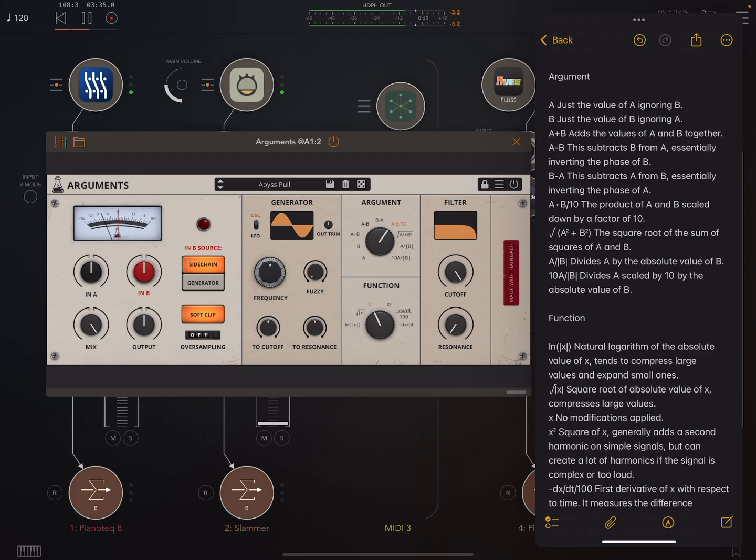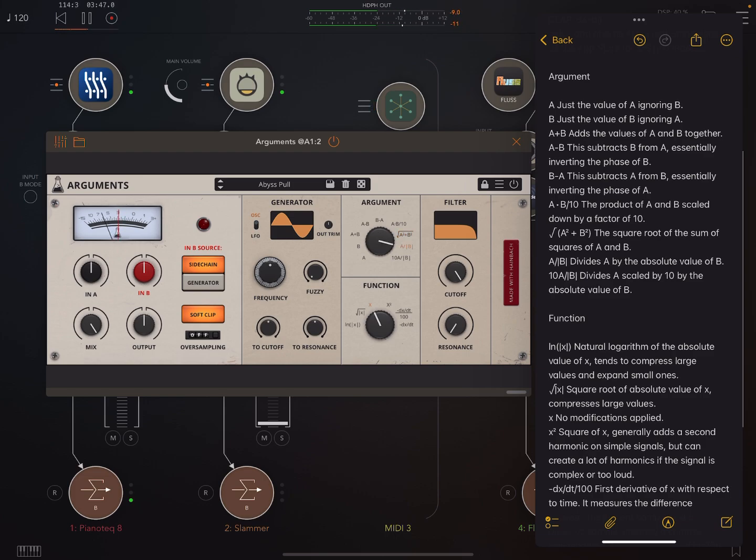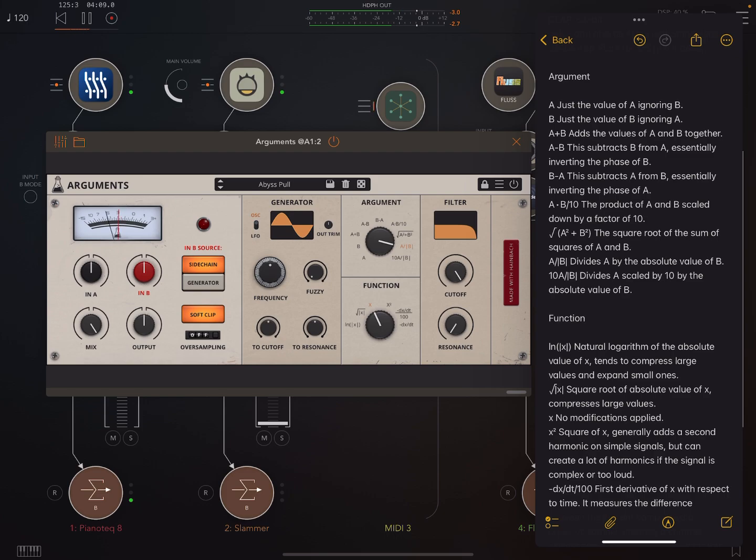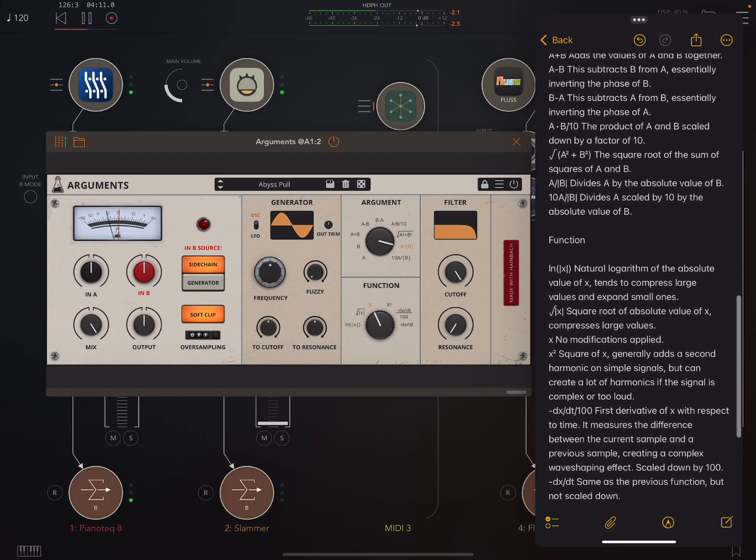Next one. Divides A by the absolute value of B. That sounds pretty cool. Next one. Divides A scaled by 10 by the absolute value of B. Now, the thing is, it's not all that interesting so far because we're just playing with the combination of the signals. But let's leave it on this one. This is the one that sounds best. Now, we go down to the function part.